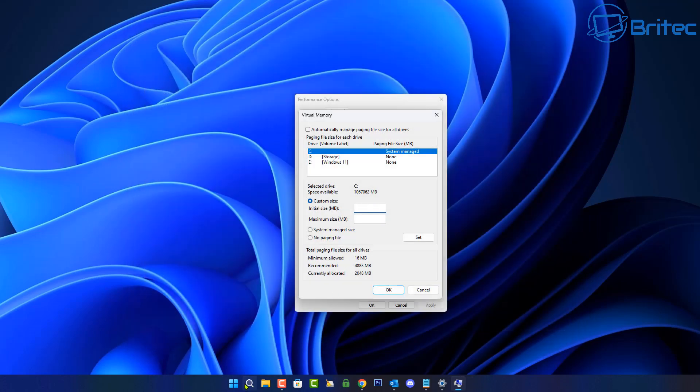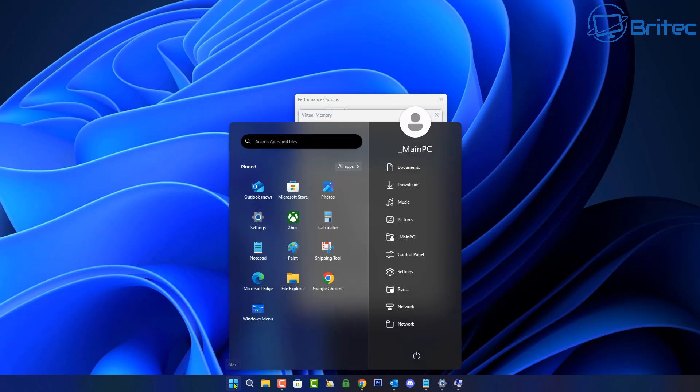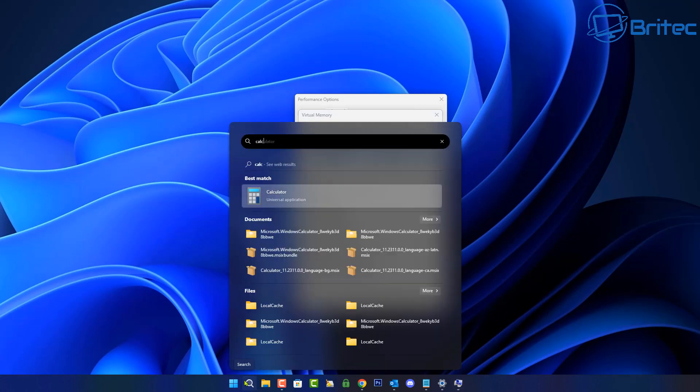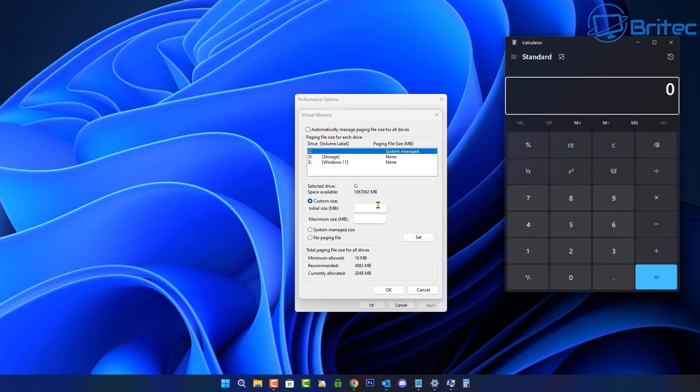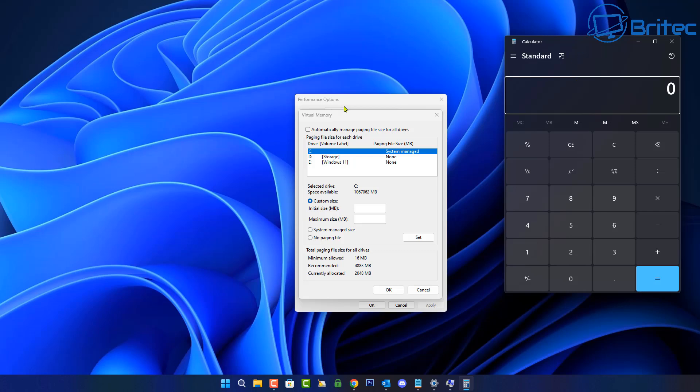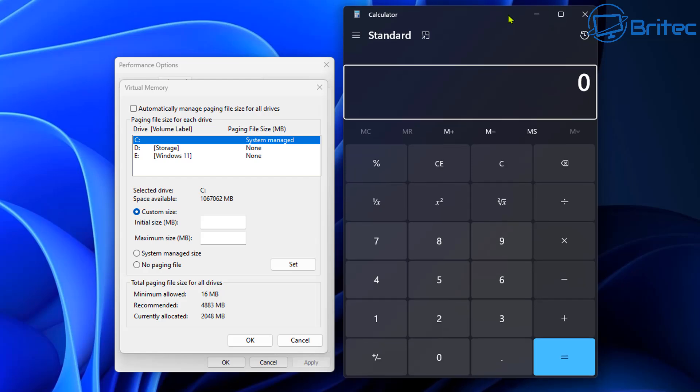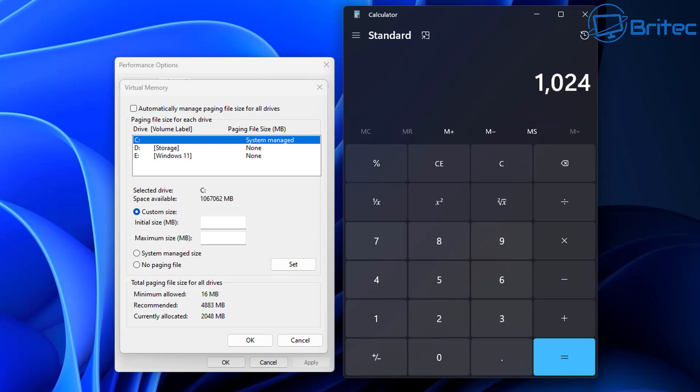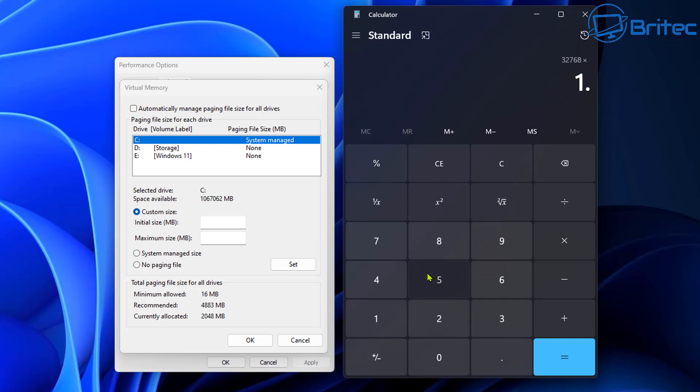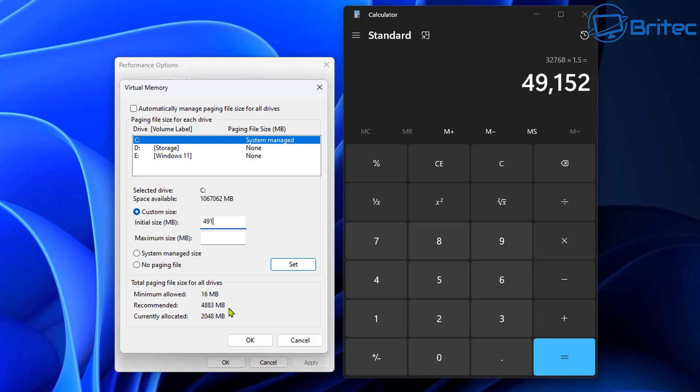So let's go ahead and do the initial size of your memory. So open up the calculator by typing calc inside the search box and basically we'll have our calculator open. So I've got 32 gigabytes of memory in this system. So we're going to start off with our one gigabyte size of 1024 and we're going to times this by 32. So let's go times 32, push equal and that will give us our figure. Now we need to times this by 1.5. So let's go times 1.5 and we can now push equals and this will give us our initial size.